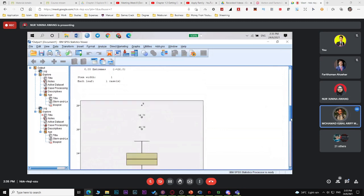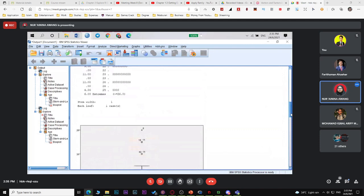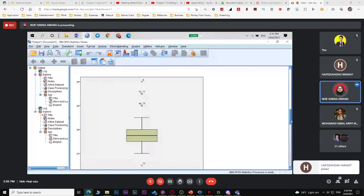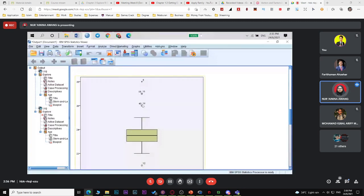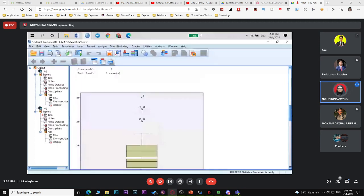A student asks: can we set our own outliers? No, you cannot set them manually. That's why I prefer you use histogram — it's simpler. As long as you know how to read the stem and leaf plot and box and whisker plot, that's okay. The points outside the box are your outliers. This is how to construct both plots using SPSS.